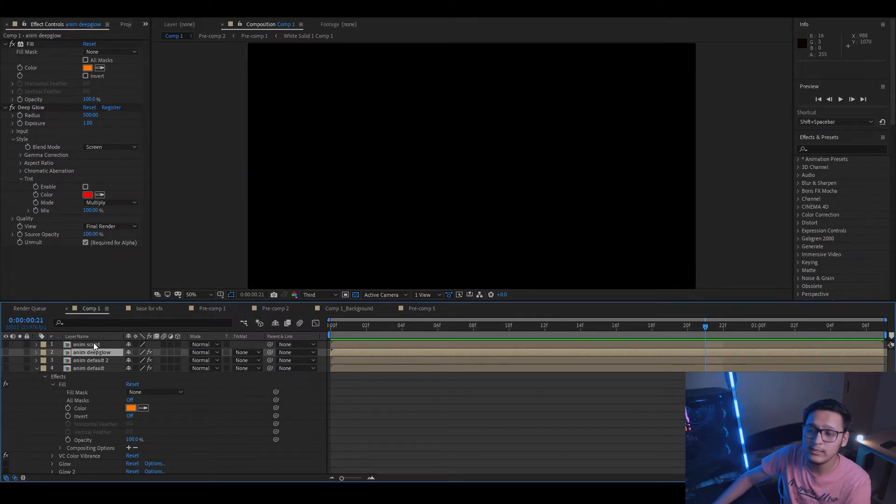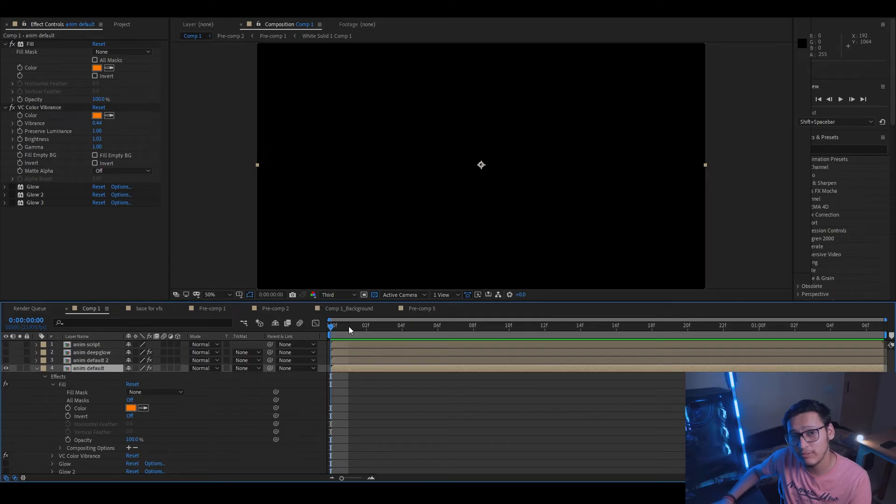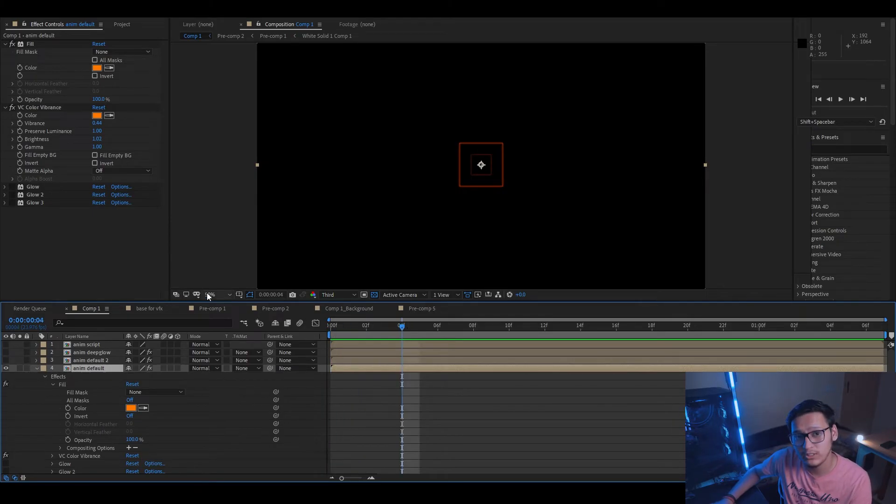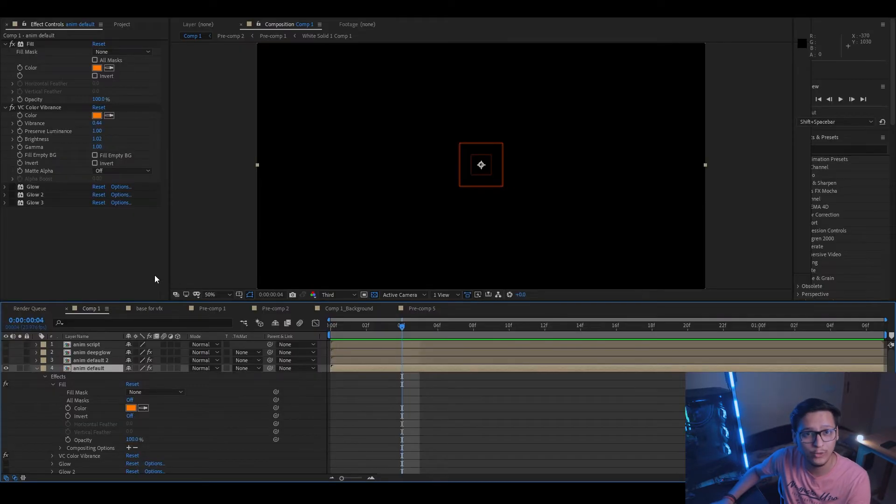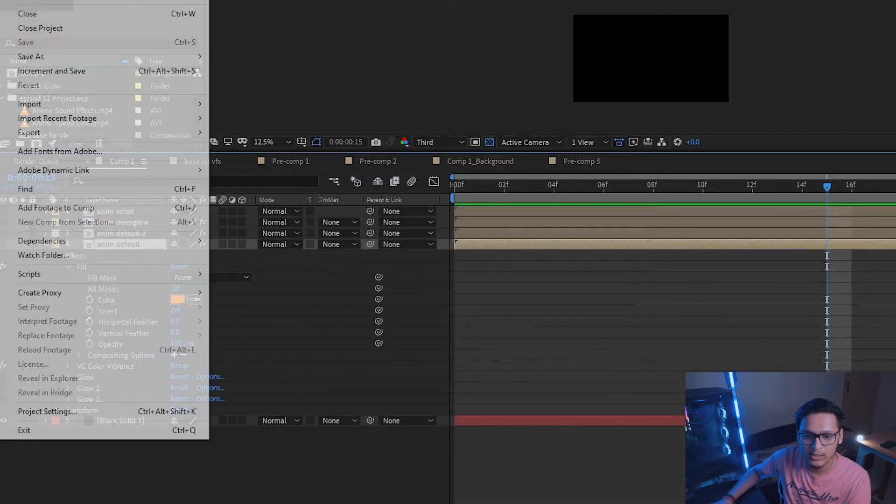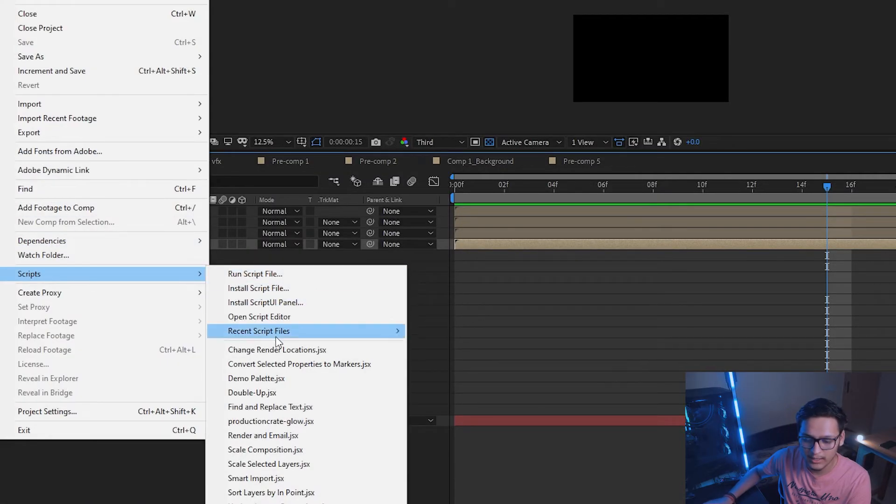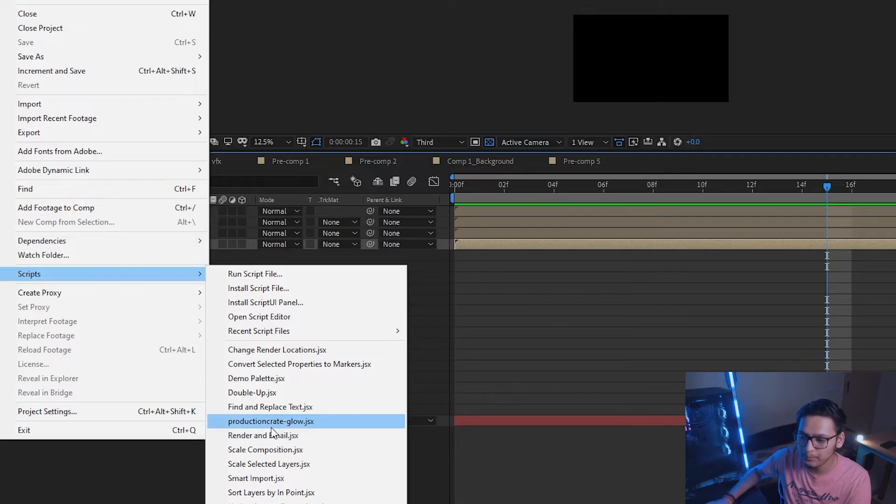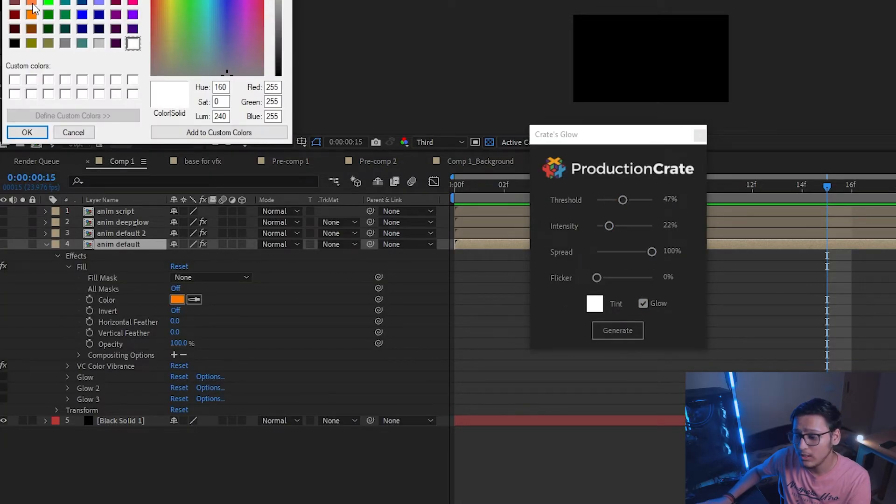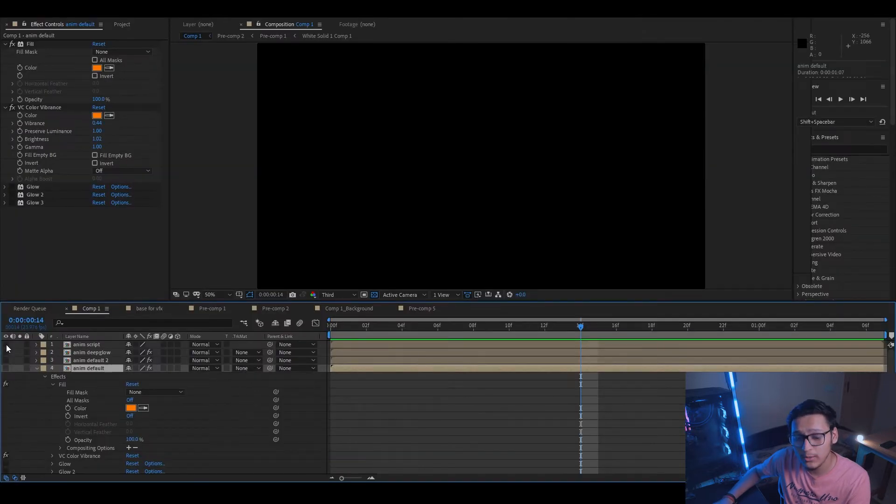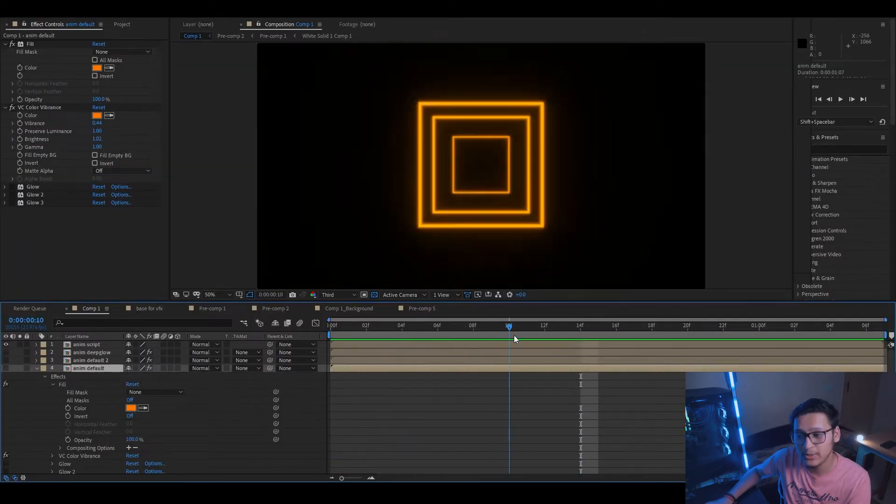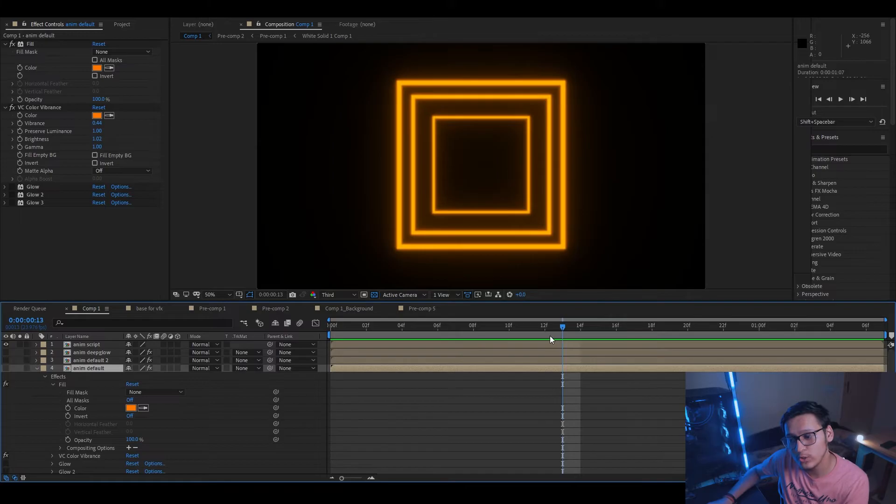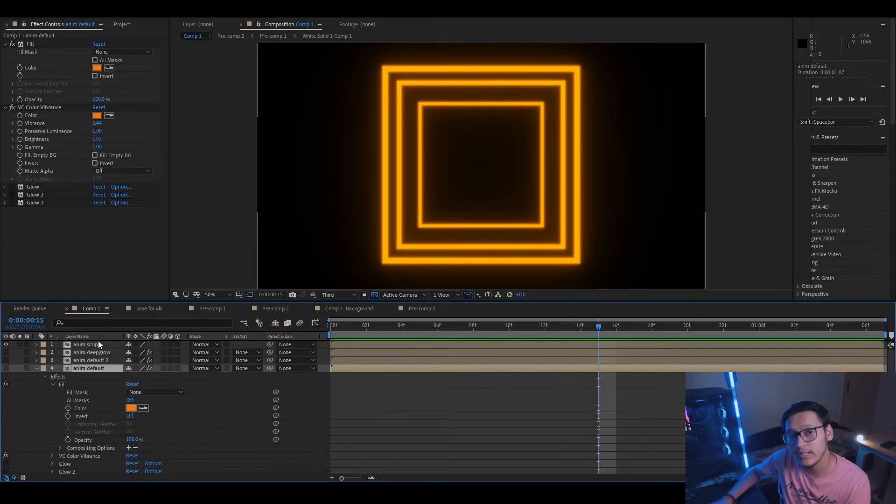So there are two ways that you can replicate the same Deep Glow effect in After Effects. The first way is that you download a script from productioncrate.com. It's a free script called Production Crate Glow Script. You install that script, select your element layer, then go to File, Script, and Production Crate Glow. Then you choose your settings, add your tint, click on Glow, and click on Generate. When you click on Generate, it will give you this. Looks pretty cool, right? It's close to Deep Glow but not as good. But this script does save you a lot of time, so having it handy is a nice thing.